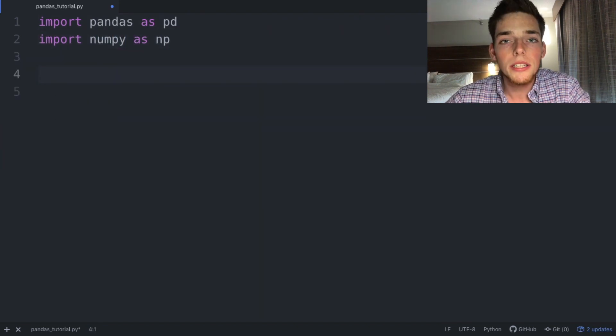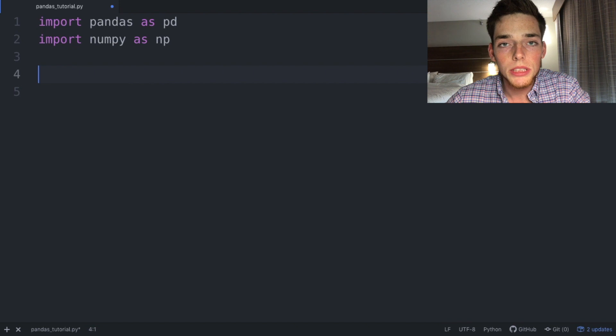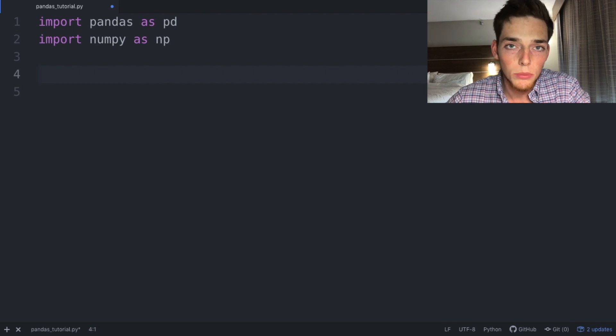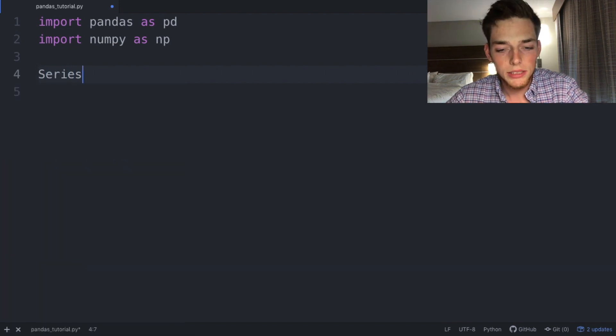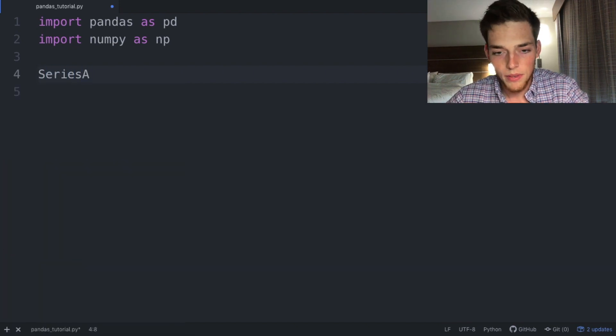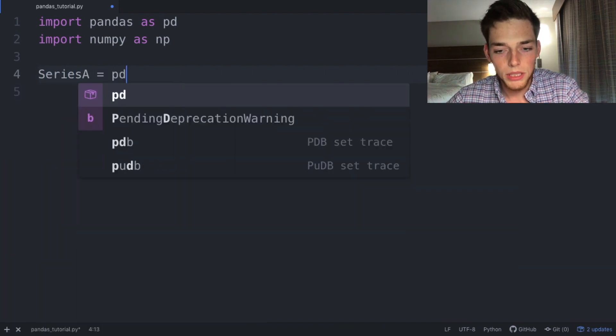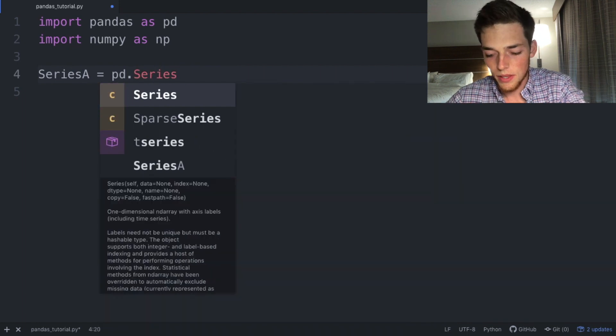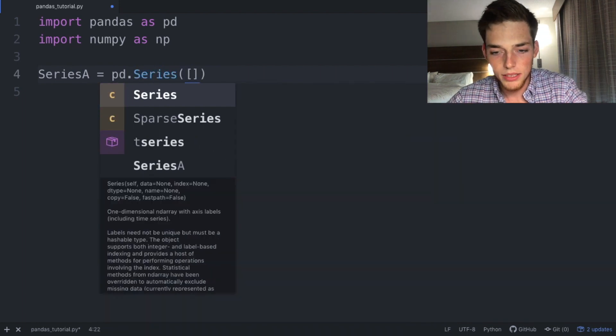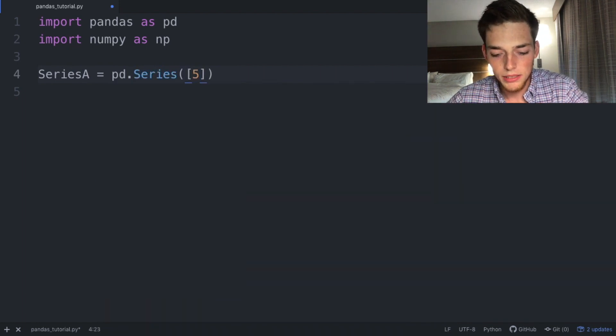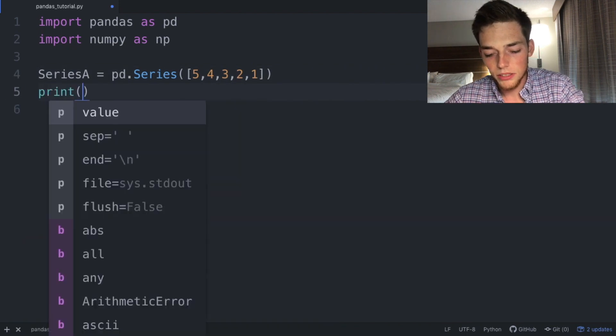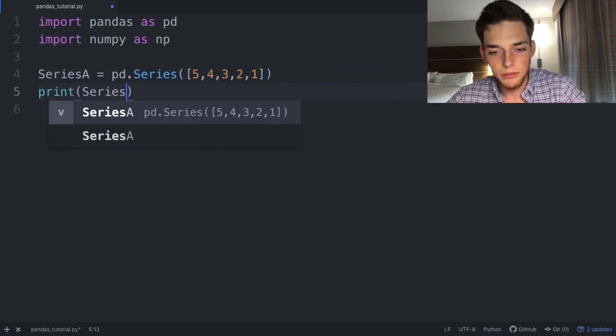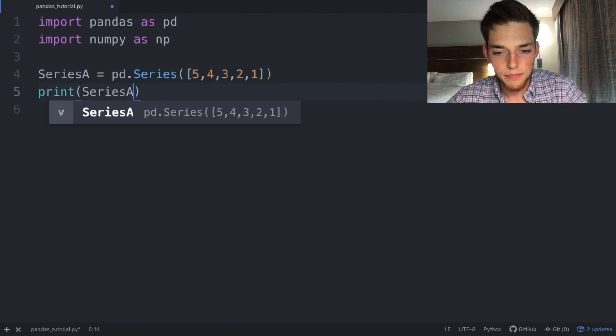There's cleaner ways of making a data frame, but we'll use series just to show a point in this example. Let's say series A is equal to pd.Series, and then we'll pass in a list, so let's pass in 5, 4, 3, 2, 1. Then let's print this to our terminal to see what the return is.